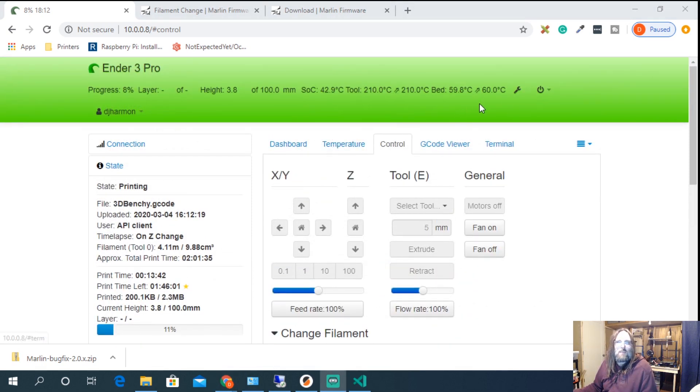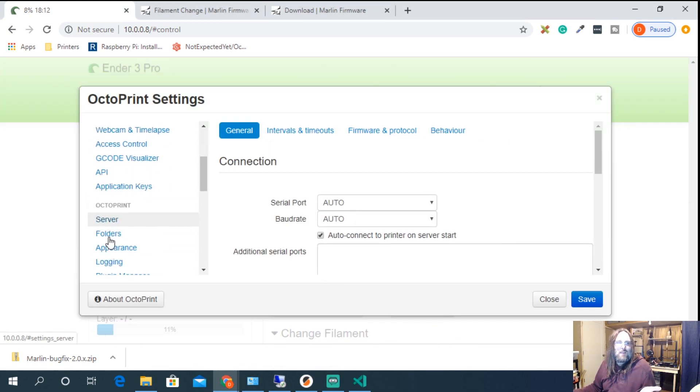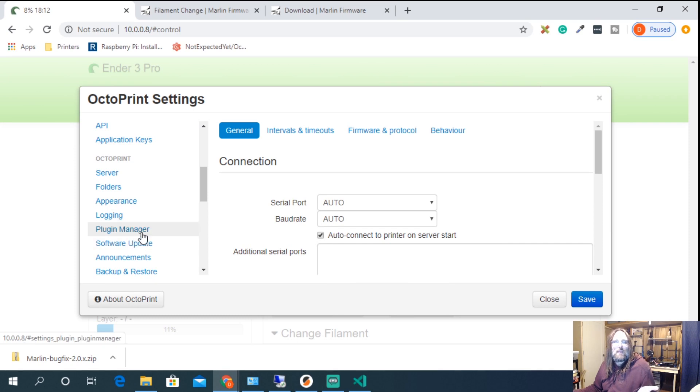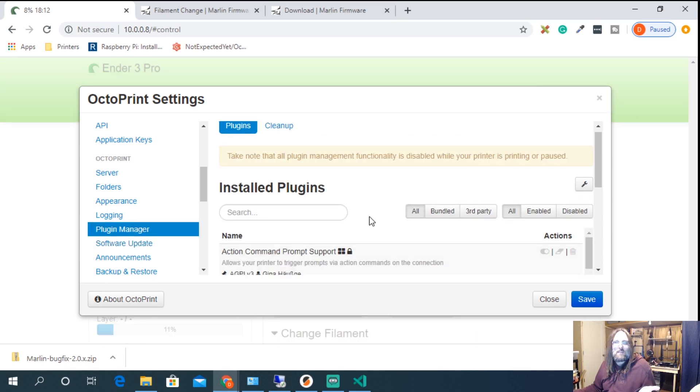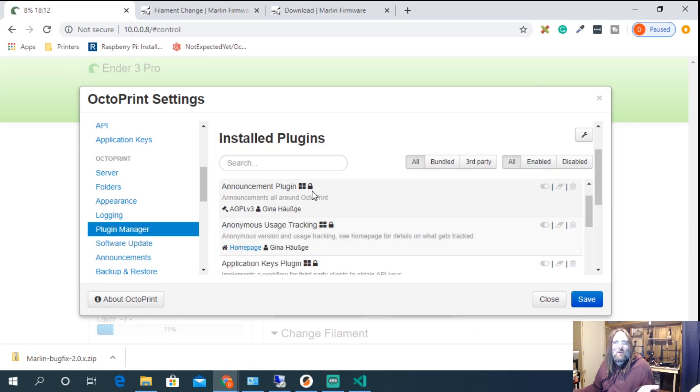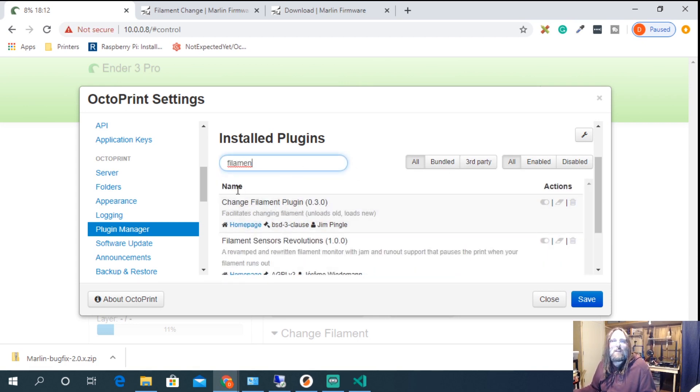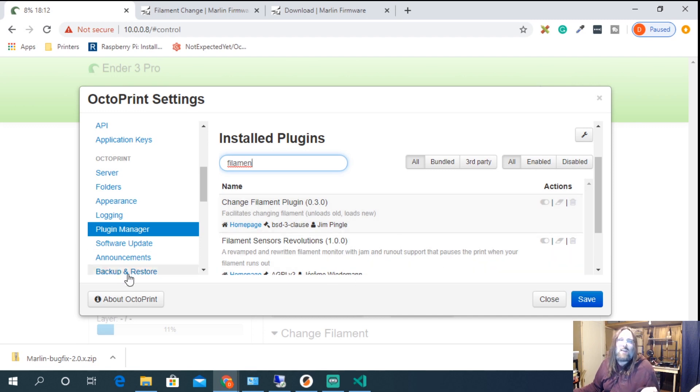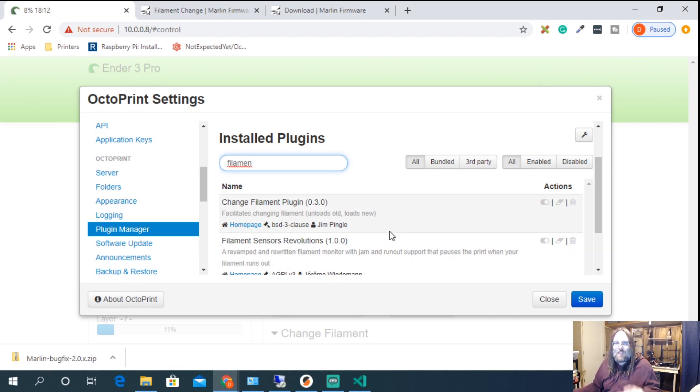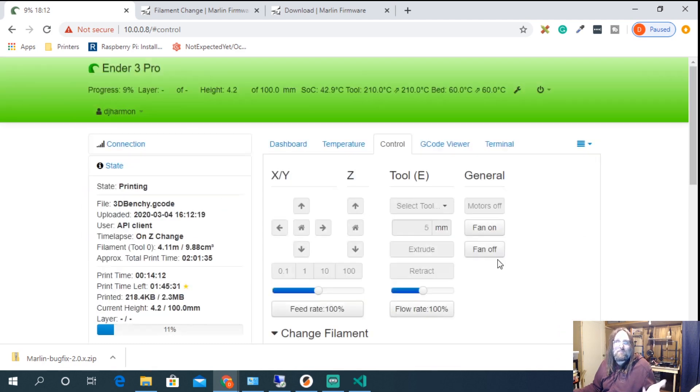For those keeping score the plug-in can be found if you hit the wrench. You go down to plug-in manager. Now right now I'm printing so it's disabled but if we look for filament you can see here that I have filament change plug-in or change filament plug-in sorry and that's the one that adds those menu options into control. I also use a filament sensor and that one video is coming up but don't worry we just need the filament change to add those commands in.